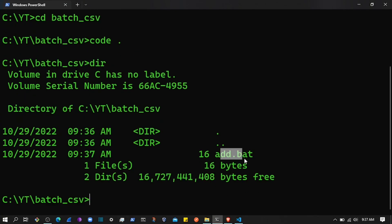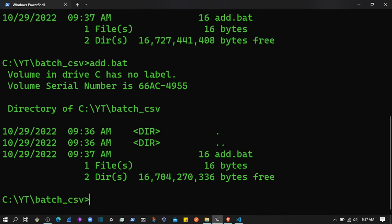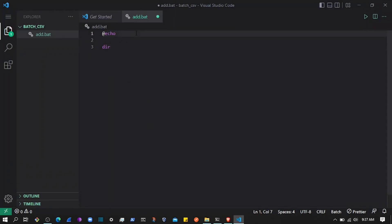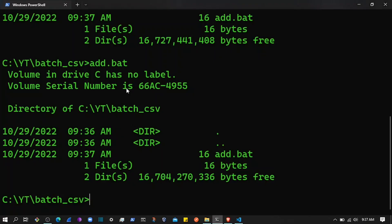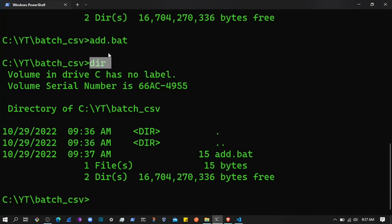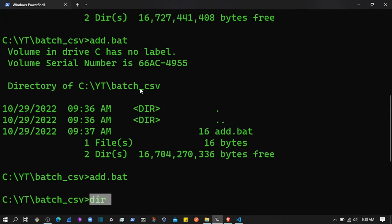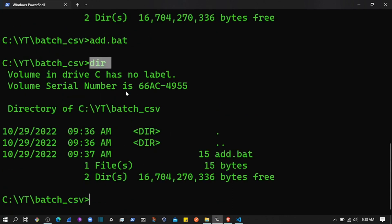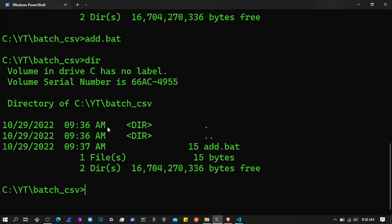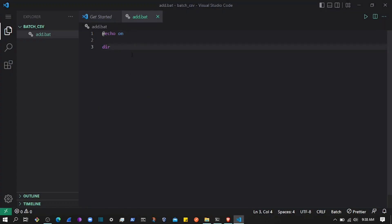If I type 'dir' and save the file, I can execute the add.bat file by just typing its name and pressing Enter. When I executed it with echo off, I'm not seeing those commands in the terminal. Now if I change this to 'echo on' and execute the same script, you can see it displays those commands in the terminal while executing them. That's why you use '@echo off' most of the time.